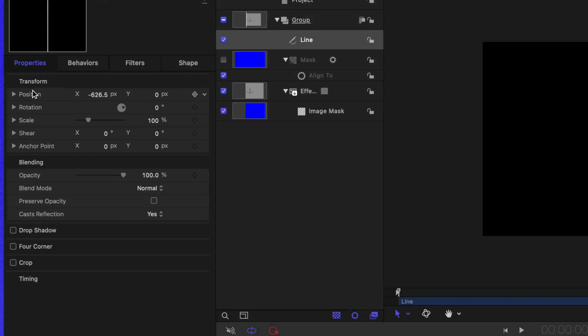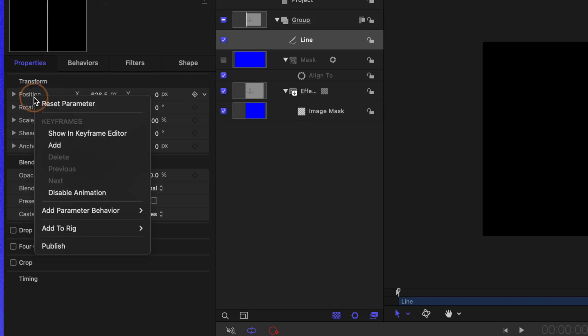We could definitely go into our properties and publish our parameters like the position if we wanted to, so we could make adjustments inside of Final Cut Pro. But I think there's a way to make this so much easier and more powerful inside of Final Cut Pro by using some parameter behaviors.